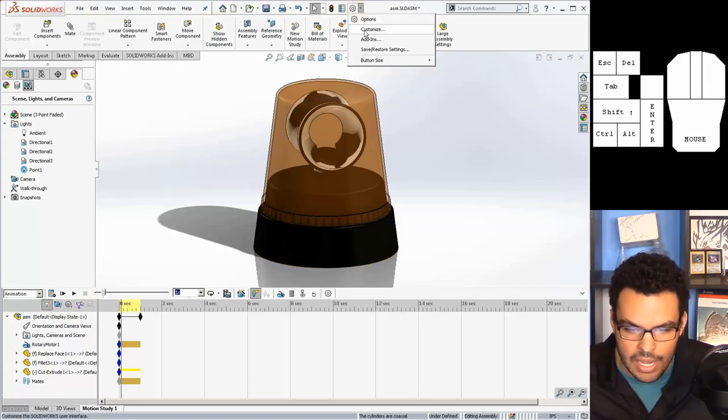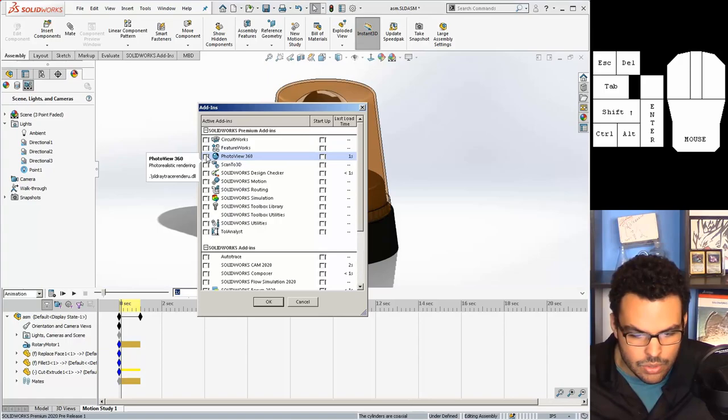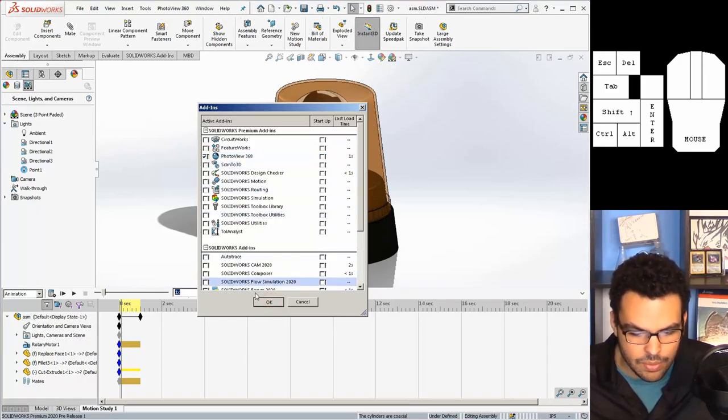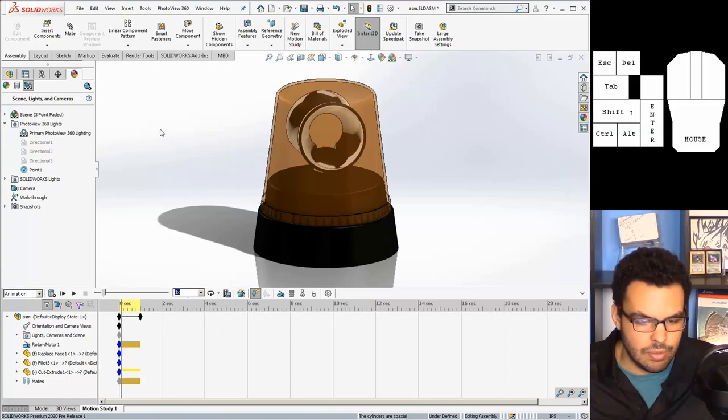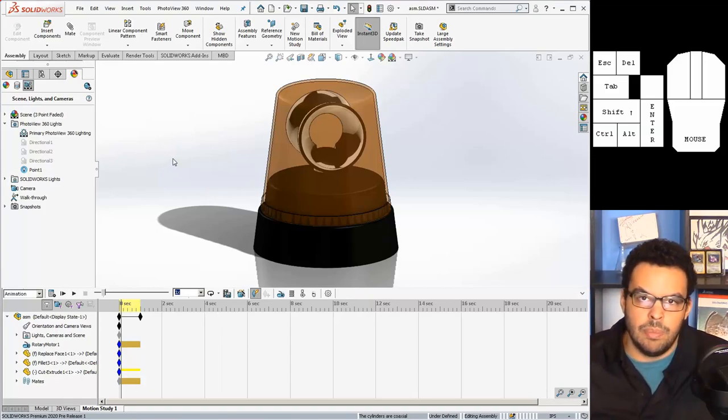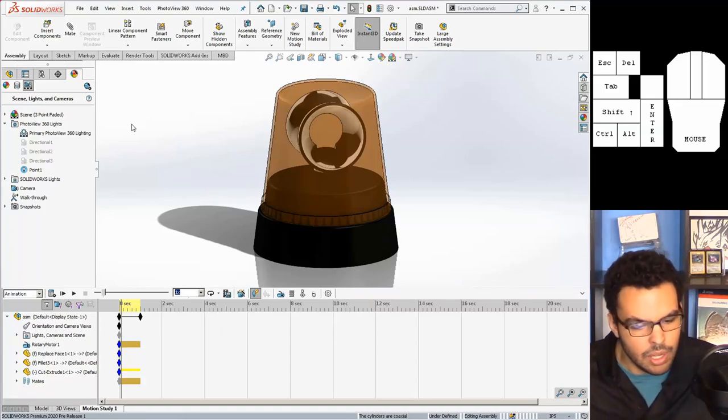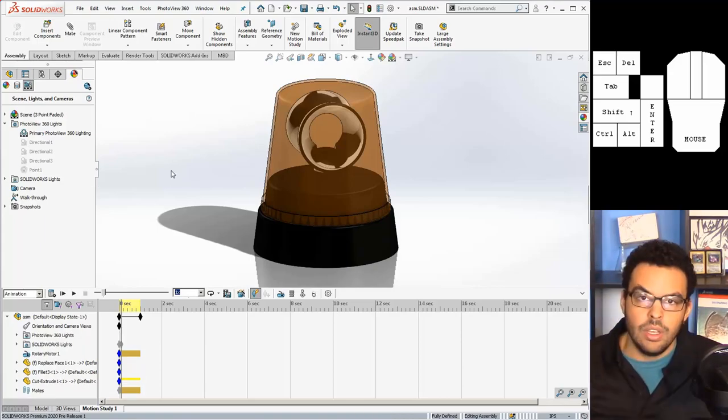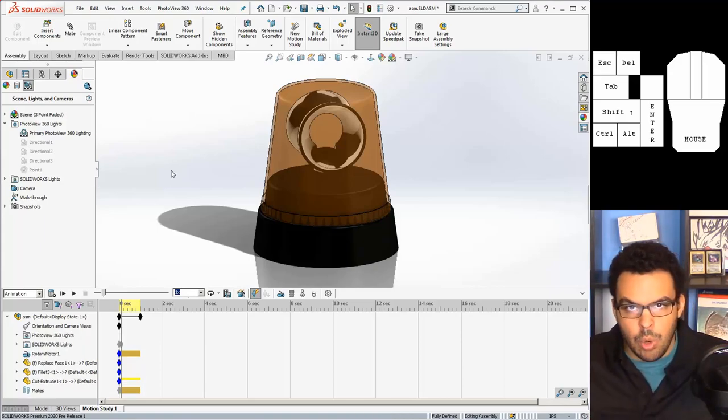So photo view 360 is an add-on or an add-in so you can go to your add-ins and turn that on. Most seats of SolidWorks has that available but if not, that means it's just not part of your package, but most seats of SolidWorks do.